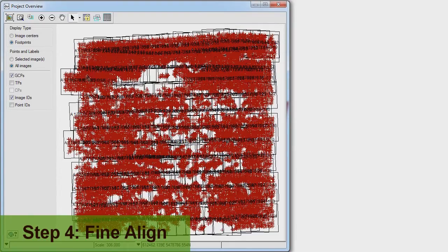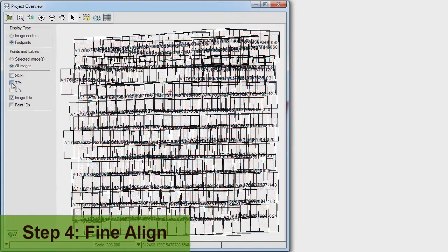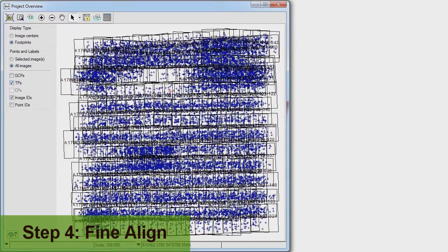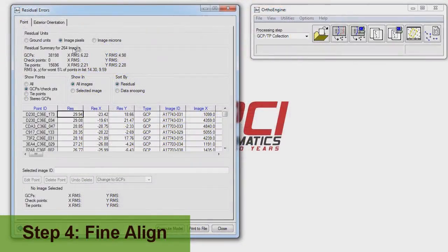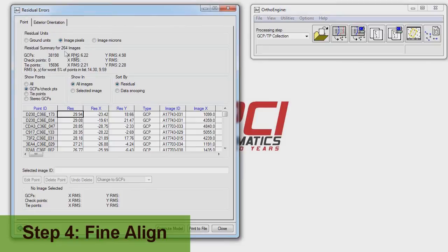Once again, the HAP system has collected tens of thousands of GCPs and tiepoints with an improved RMS. Now we have a suitable model to produce accurate orthos.